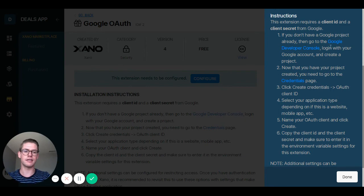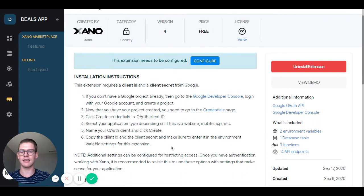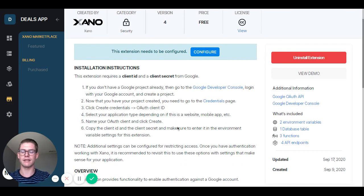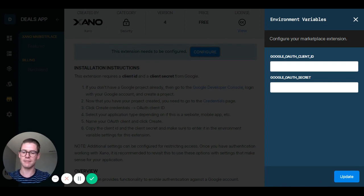You can see the instructions here in this blue window, but you can also click done and those same instructions will be found right there if you want to close the blue window. Once you follow these instructions, you'll find this blue configure button right here. I'll click that and you'll see that window reopens, where you need to enter in the relevant information according to your instructions. Just make sure you follow those steps so you can configure this correctly — and that's how you install one of the extensions from the Xano marketplace.